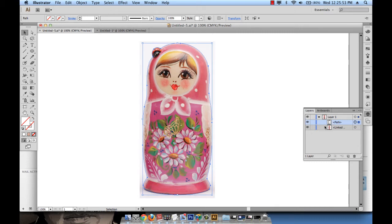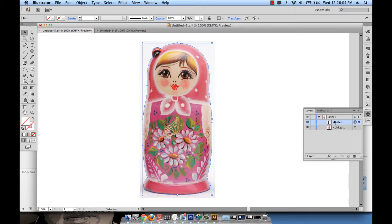So the first thing I need to do to organize and clean my work is change this name layer one to something that makes sense. So I'm going to call this image. So that in the future I understand or while I'm working, I understand that this is my original image.